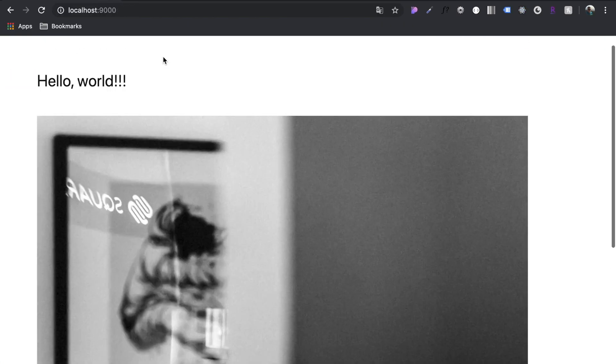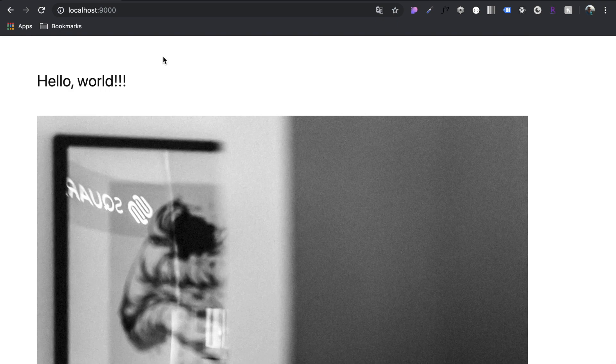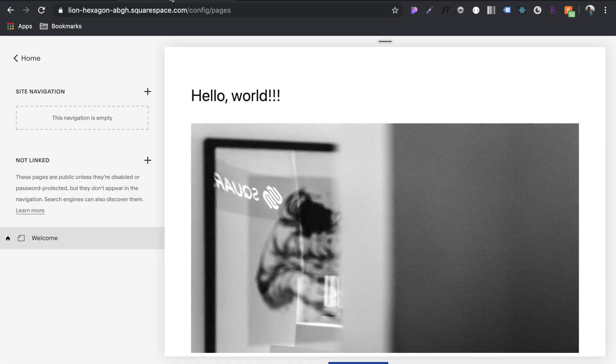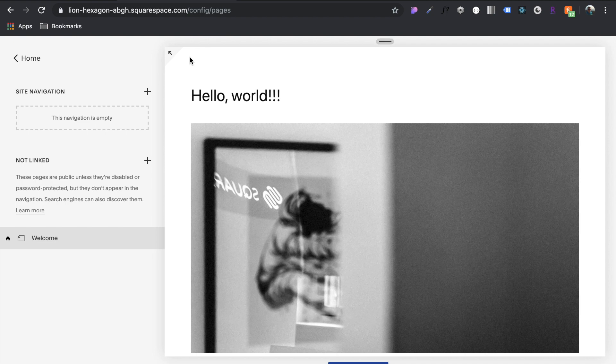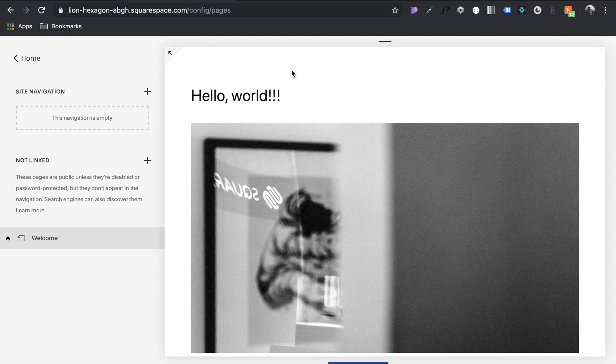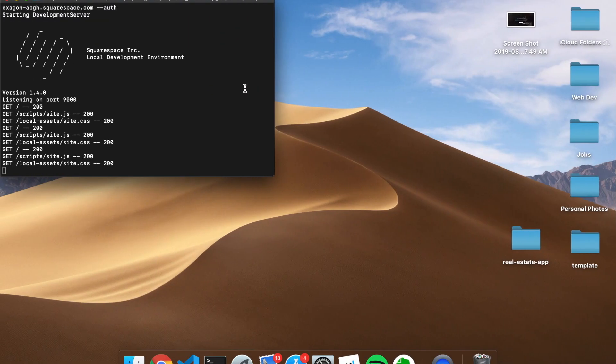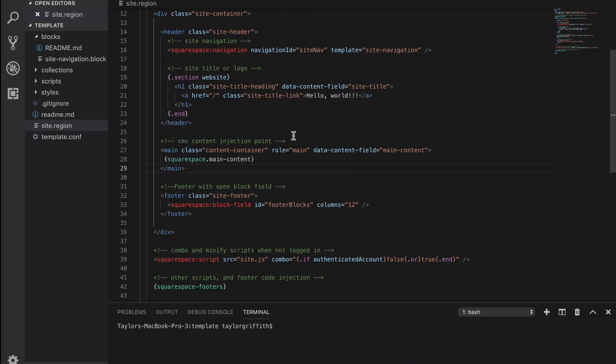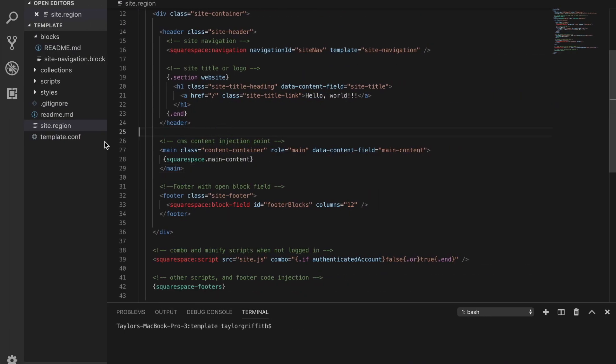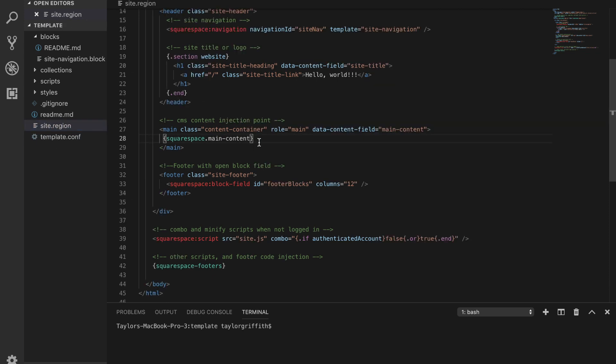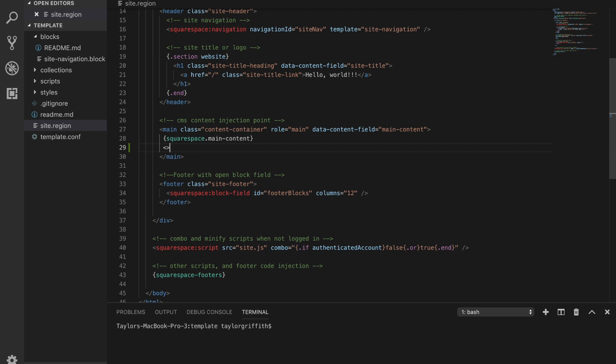All right, so we have our Squarespace basic site up and running with developer mode on. But often you want to use a third-party library like jQuery or Bootstrap. Those are two of the most popular ones. So let's start with jQuery and then move on to Bootstrap. Let's come into our template and go to site.region. This is your base template. Let's add a button here.